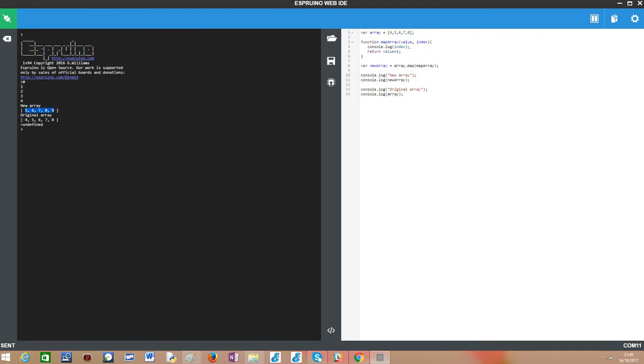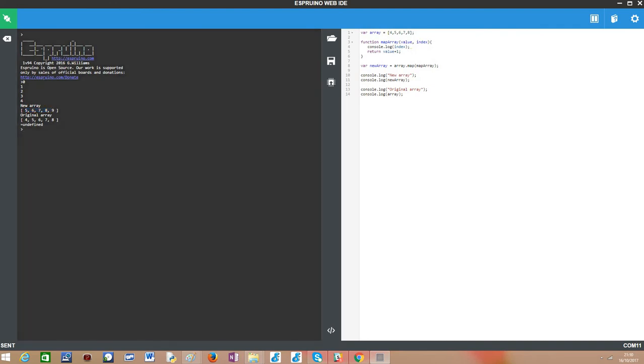Then we print the new array value. Note that this is precisely the original array with each element incremented by one, which was what we did on our mapping function.